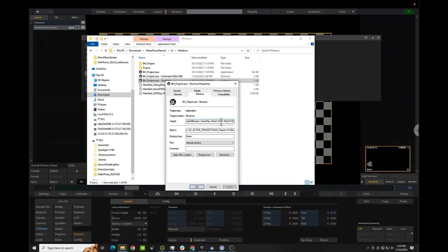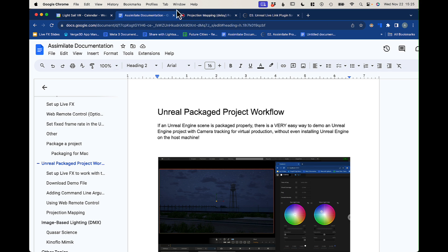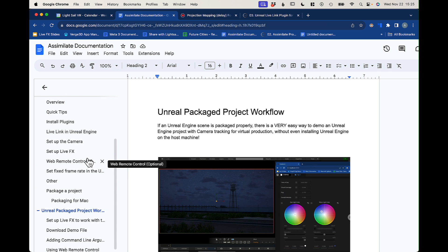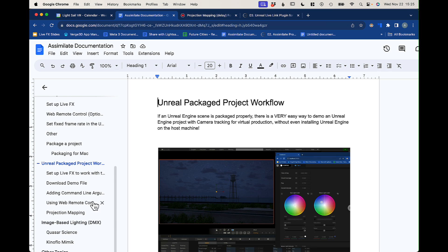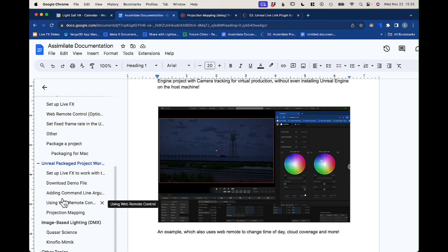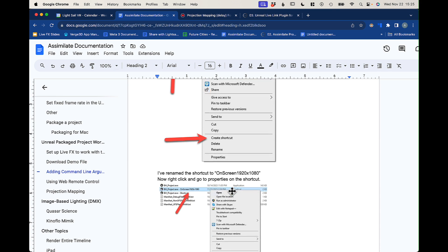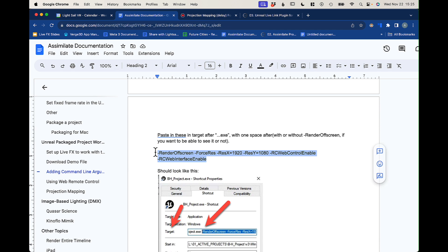Then it's going to set the resolution to 1920 by 1080. And these last two arguments you have to have in to do the remote control stuff — like the lighting changes I was doing earlier. It's okay if you don't have these. You can follow my documentation, or you can copy these, or just manually write them out. You can find this documentation and it has all the information you need covering what I'm going over in this tutorial, including adding command line arguments.